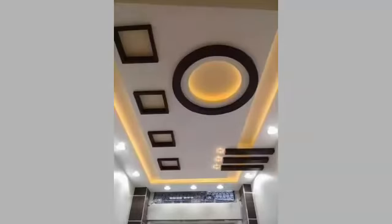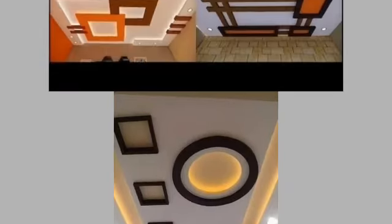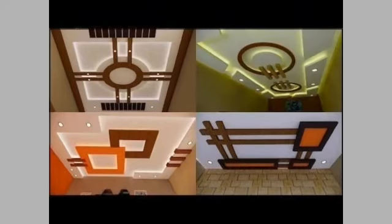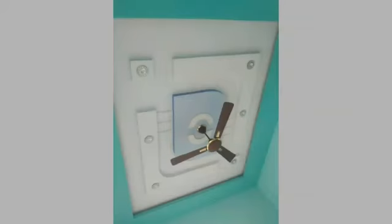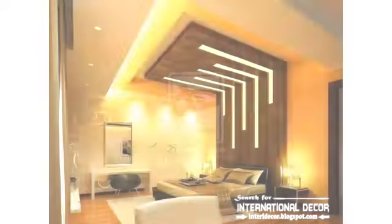If you want different videos or ideas of your choice, then you tell me in the comment section. I will make a similar video and present it in front of you. You can easily watch the video and ideas of your choice. You can see the lighting ideas and interior designing.